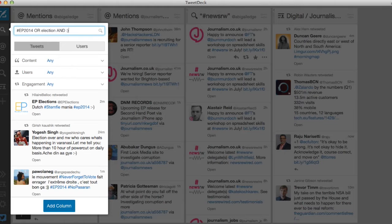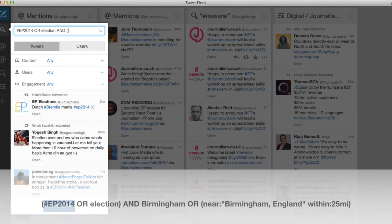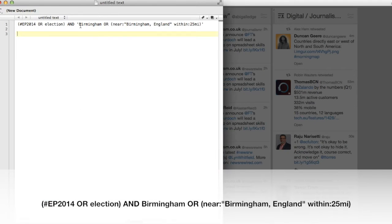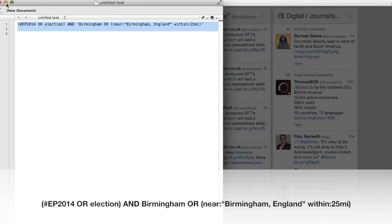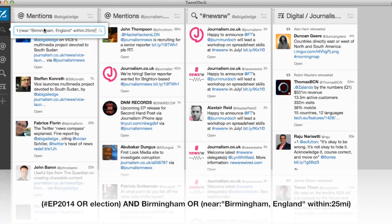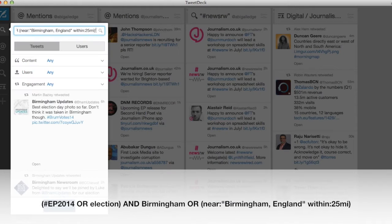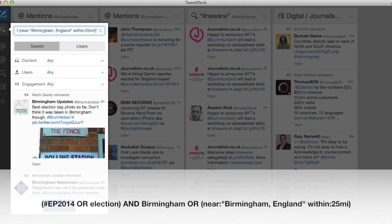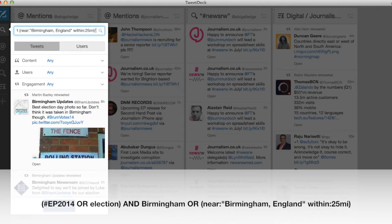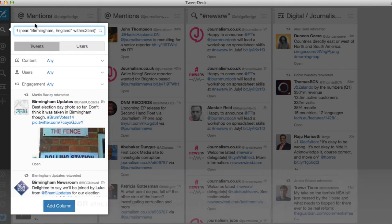If you want to search for tweets within a specific location you'll need this search operator which is quite long so I've cheated and put it into a plain text editor beforehand. Here I'm searching for either the hashtag and keyword elections plus the word Birmingham or any tweets that are geotagged as being within 25 miles of Birmingham. If I just wanted to search for news near Birmingham I could just remove the first part of the search.